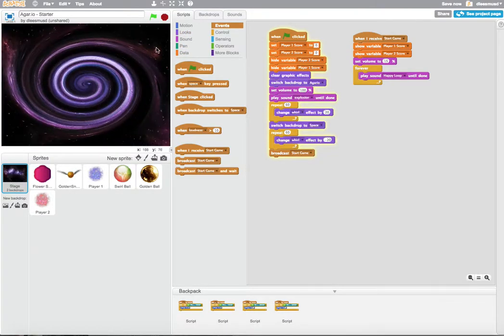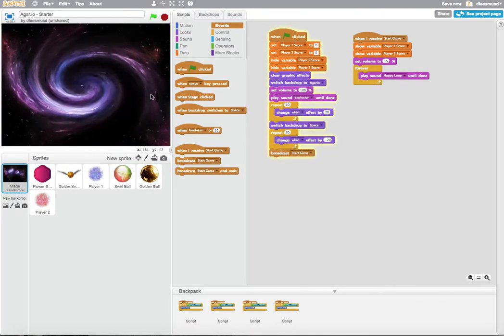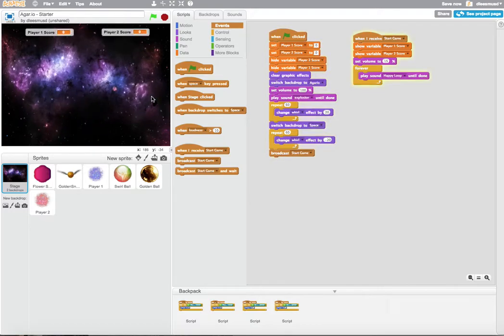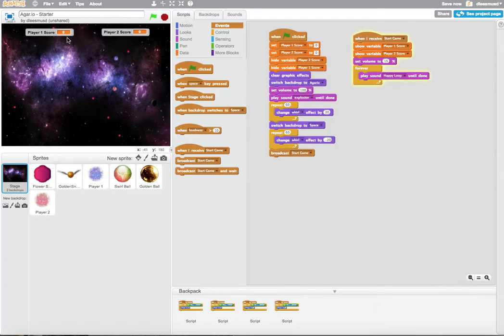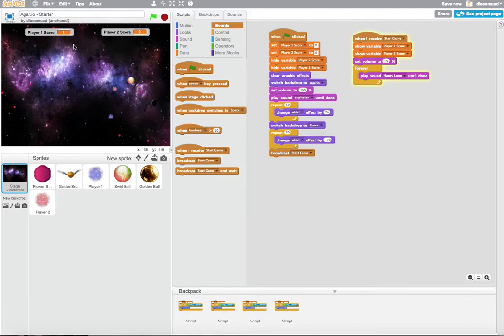And the score should show up when the game starts. There we go. And so let's see if the score goes up, right? Yes, it goes up to 1, then 2, then 3, and 4, and 5.